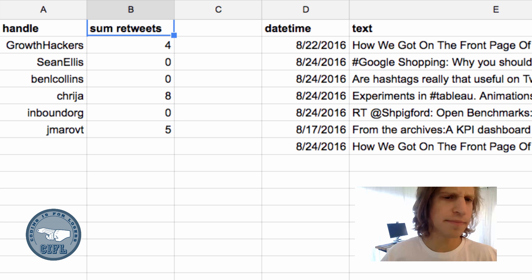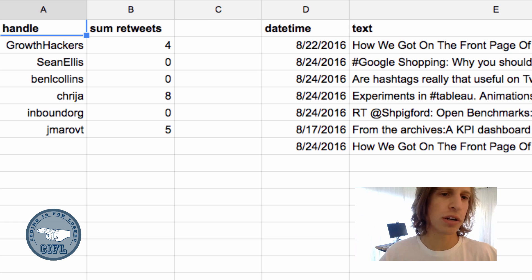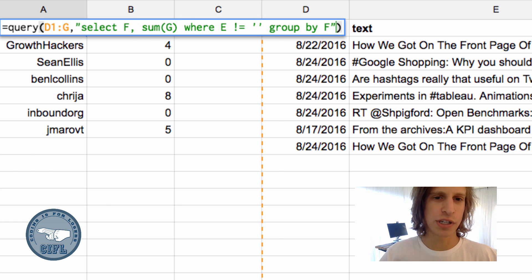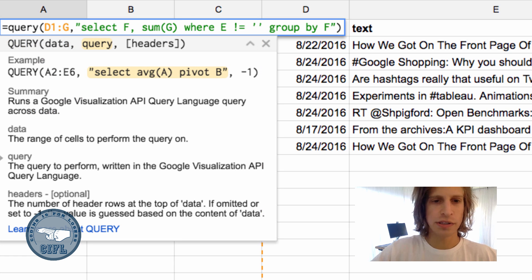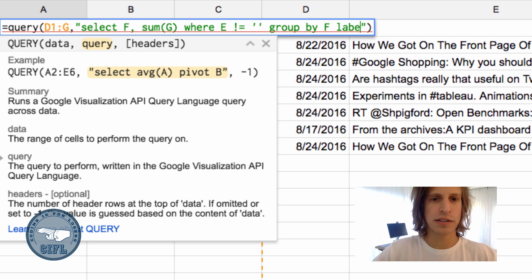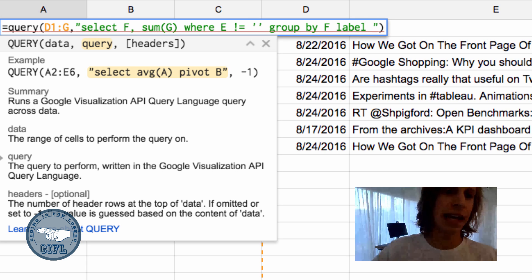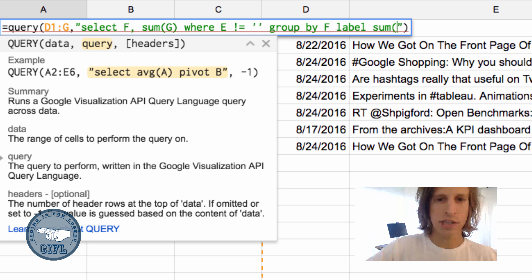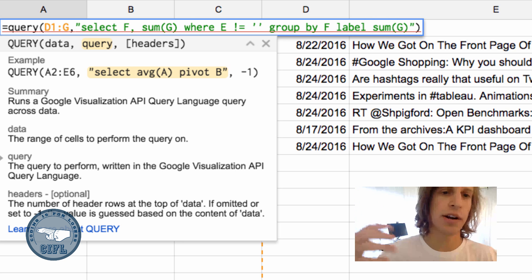You'll also notice that this sum column has 'sum retweets' and that's kind of an ugly label for a column, especially if we're going to share this with people. So let's add a LABEL clause to our query where we can label different columns.